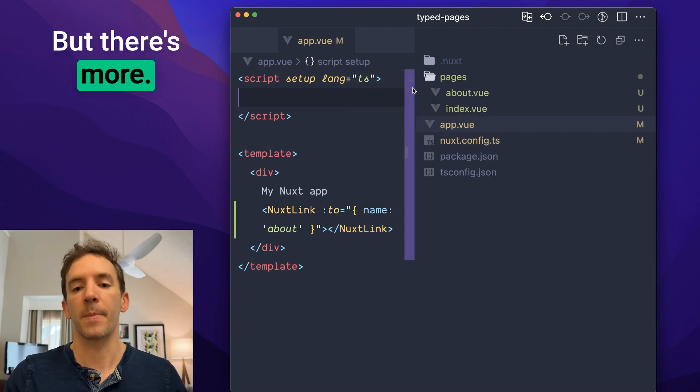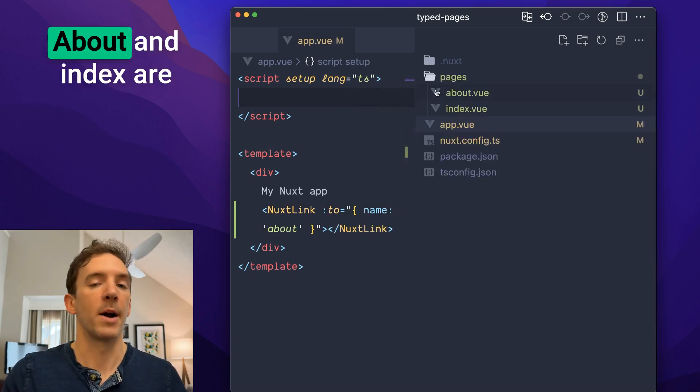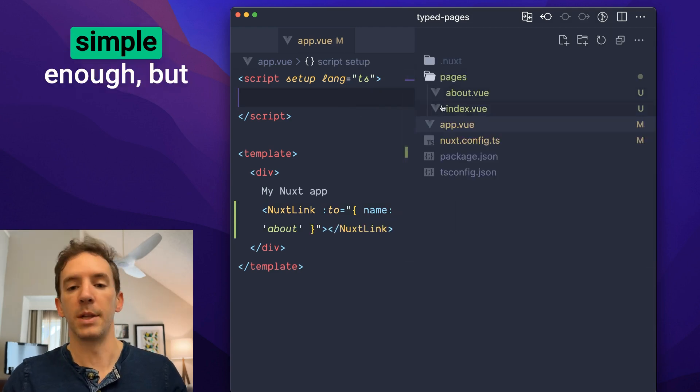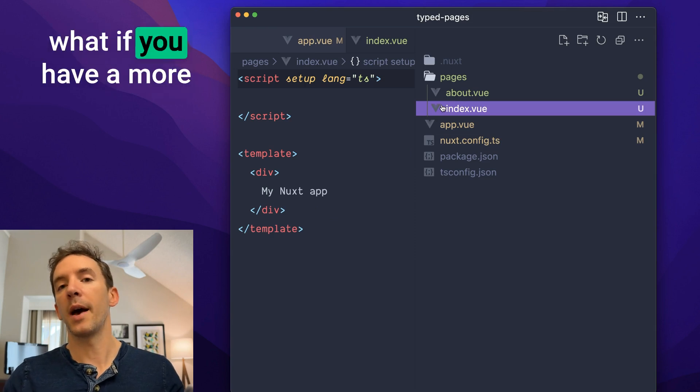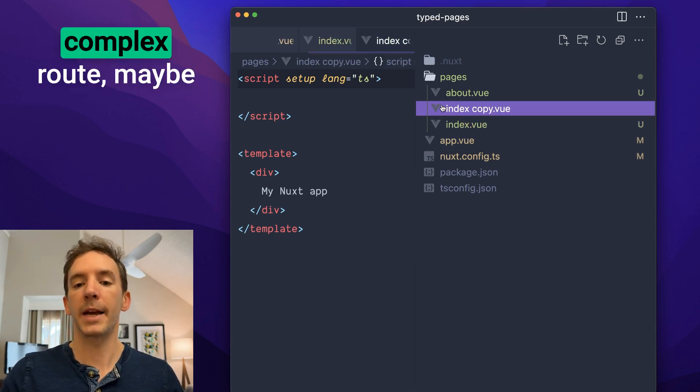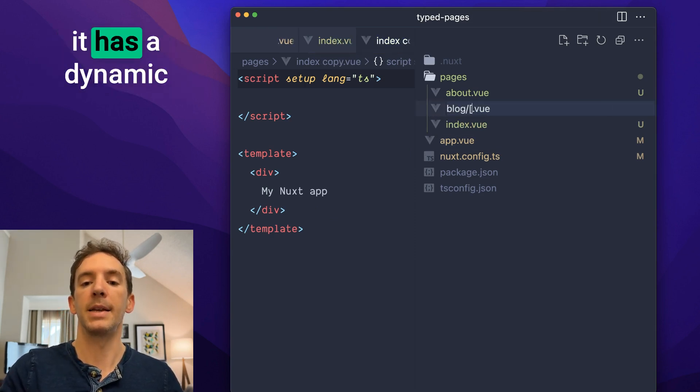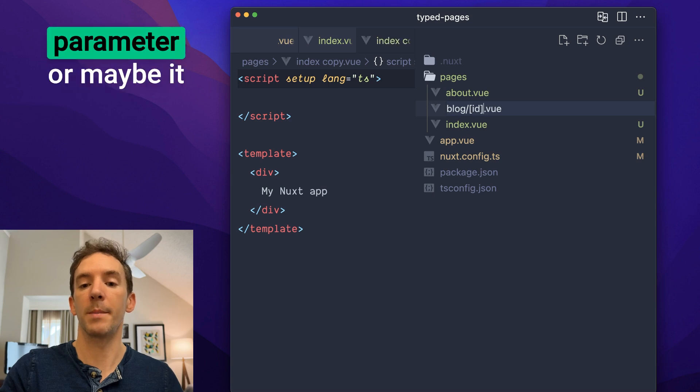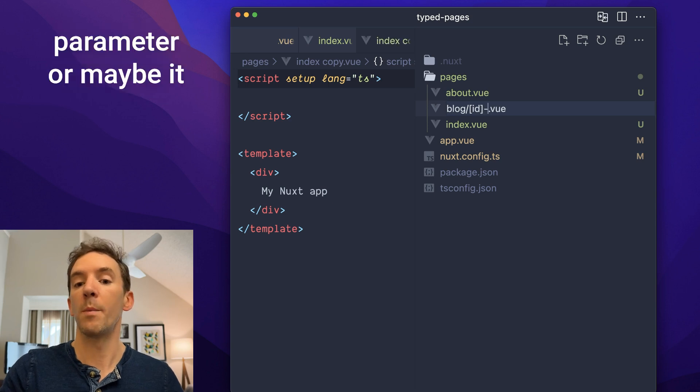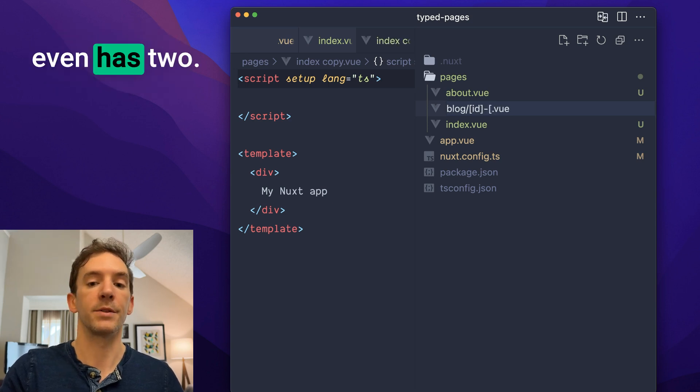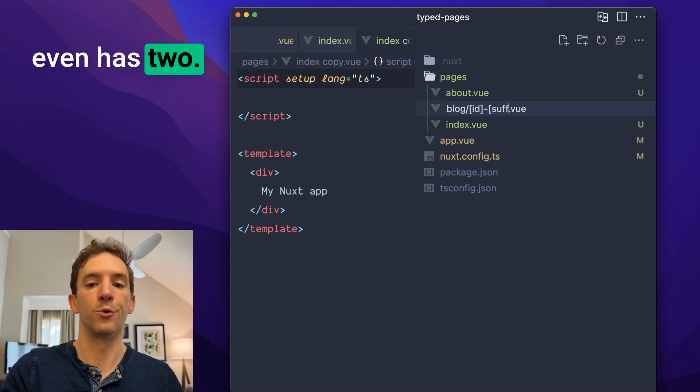But there's more. About and index are simple enough, but what if you have a more complex route? Maybe it has a dynamic parameter, or maybe it even has two.